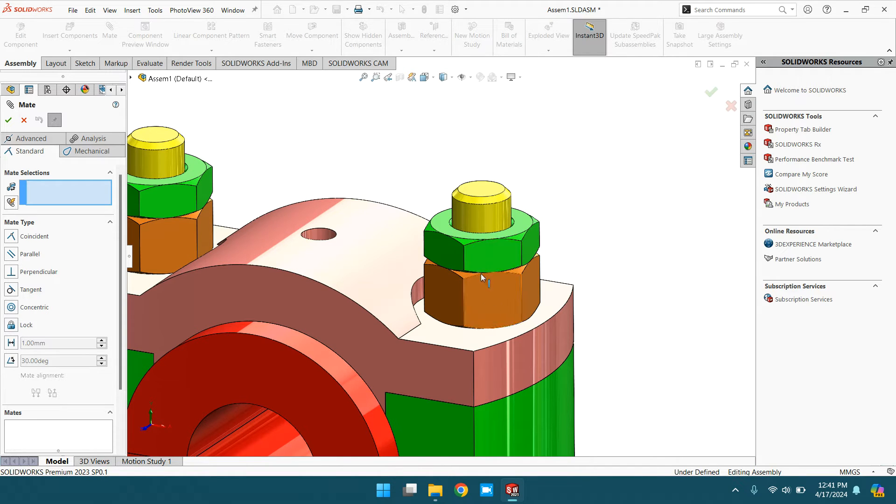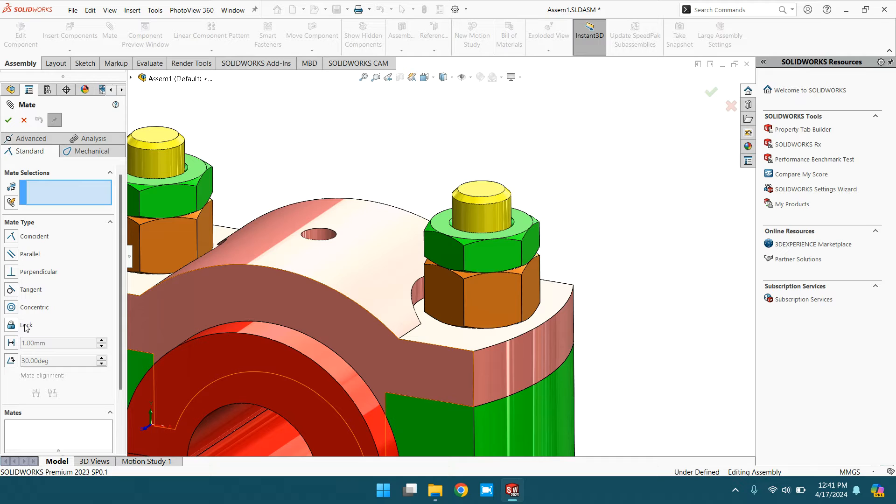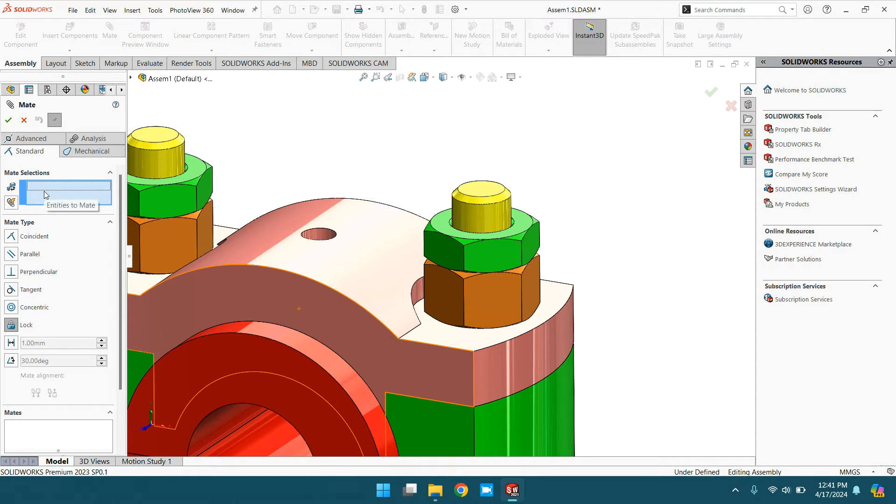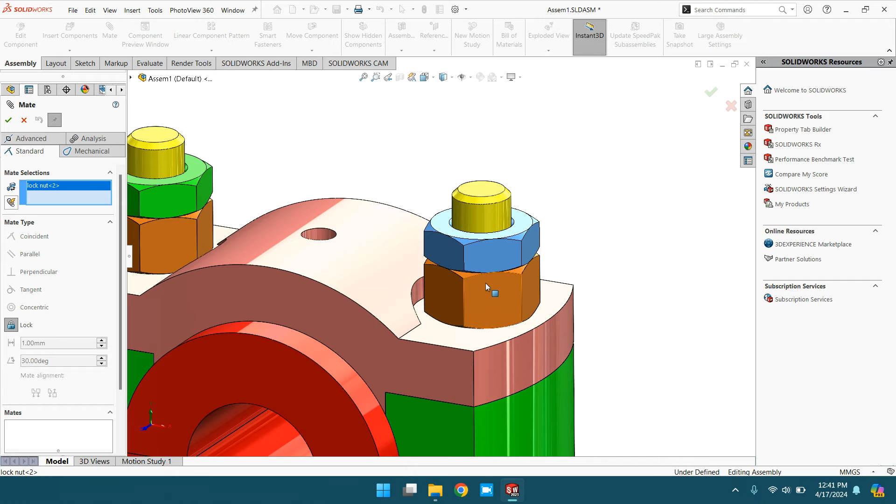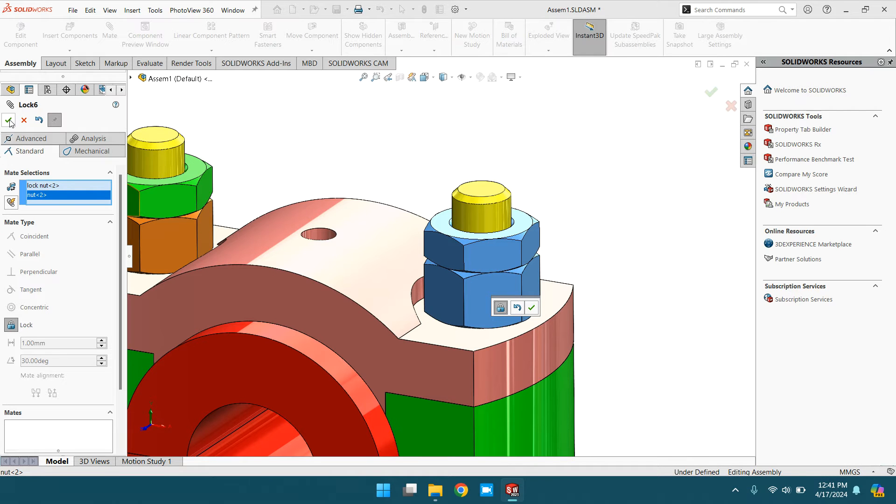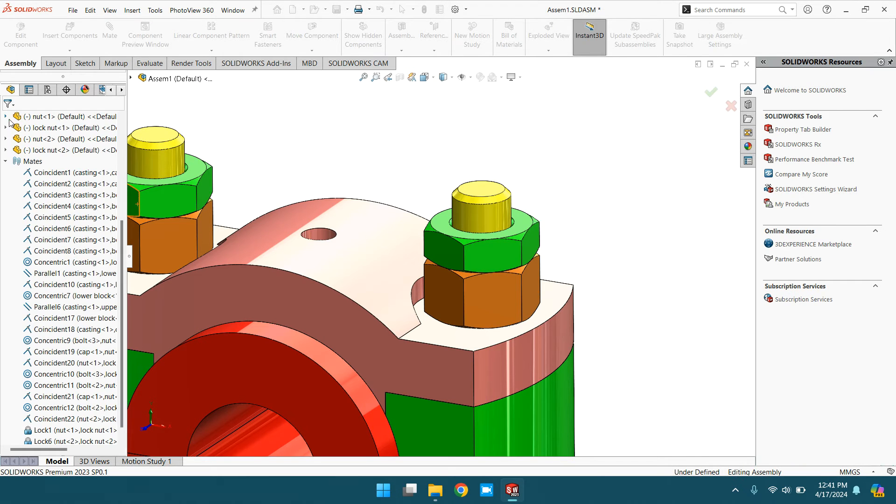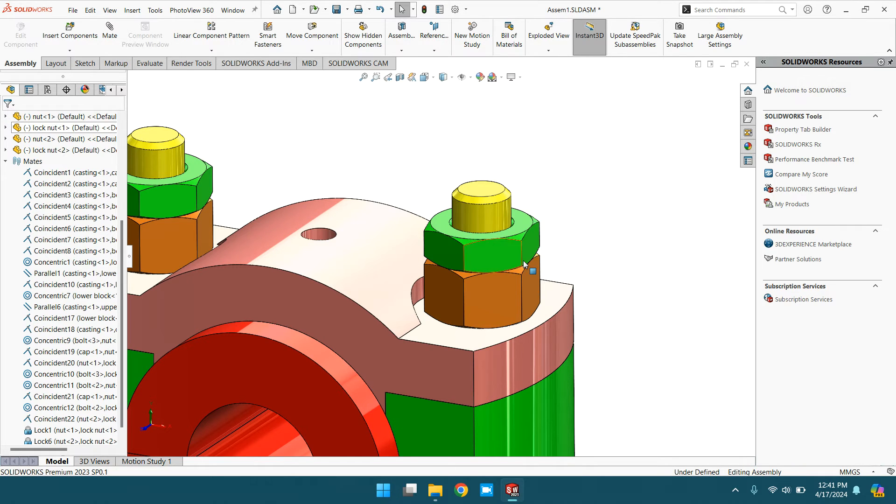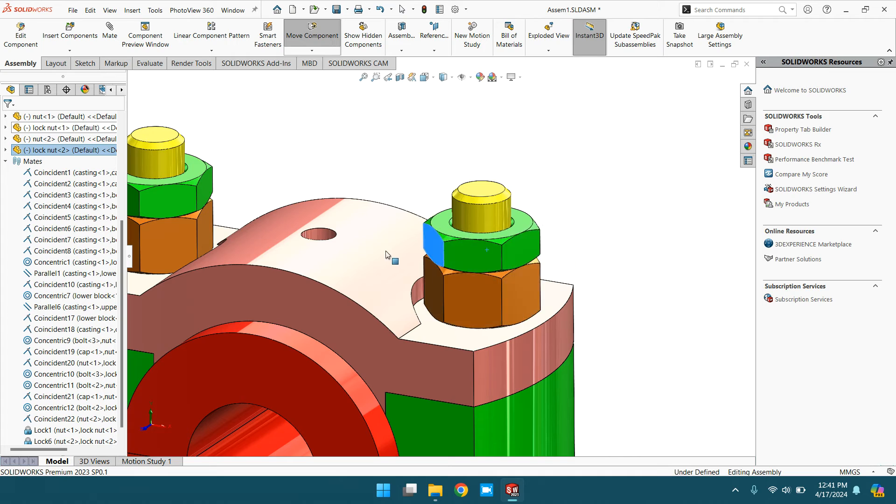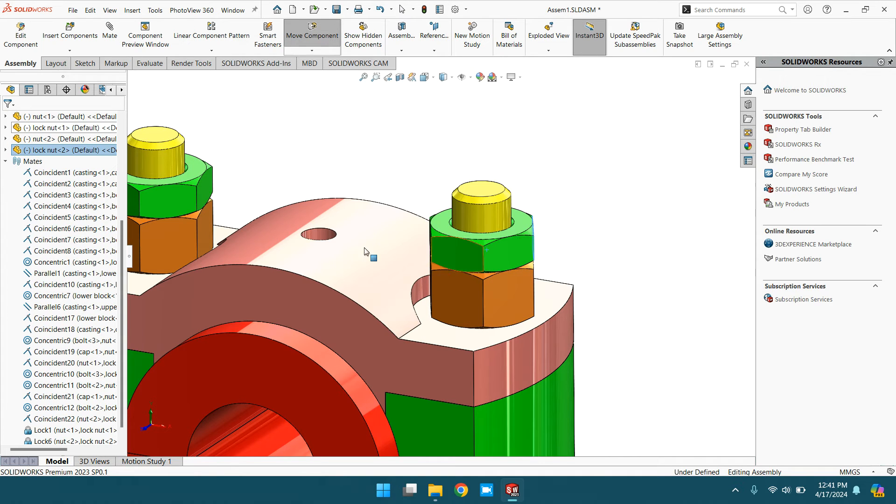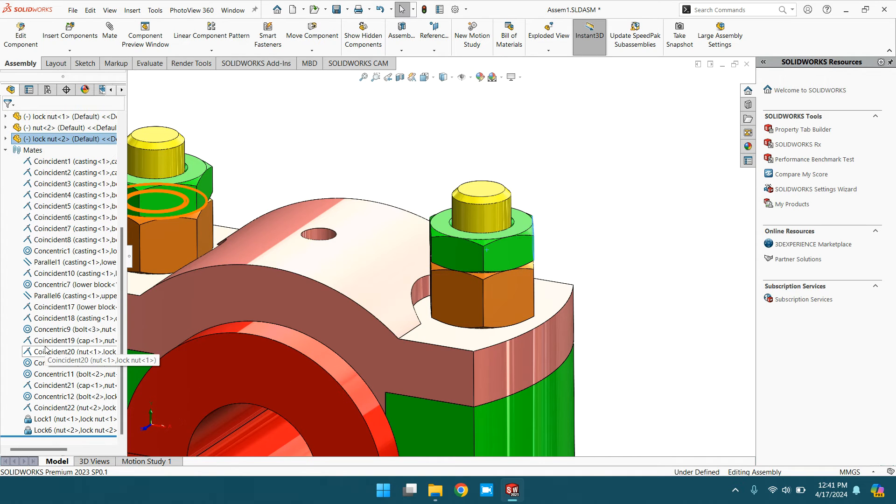So let's try to lock this lock nut with this nut. Click lock and entities to mate, select this one and this one, click OK. Now they are locked. See, they are moving together.